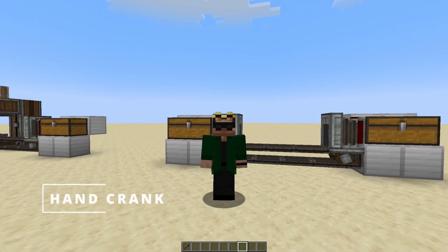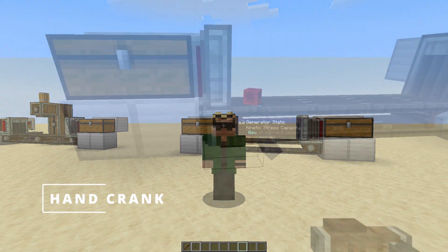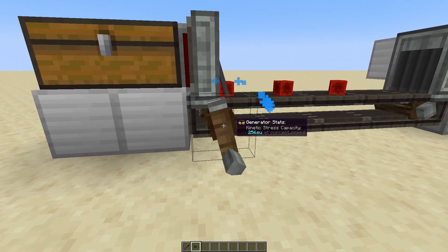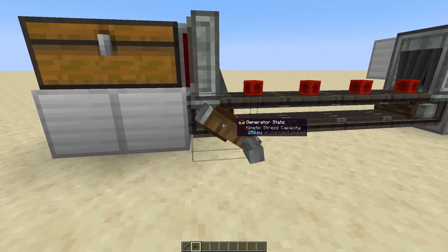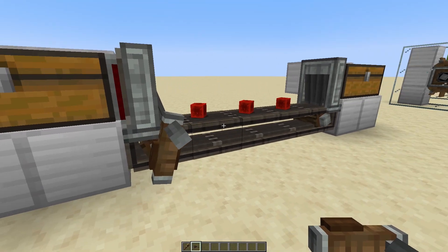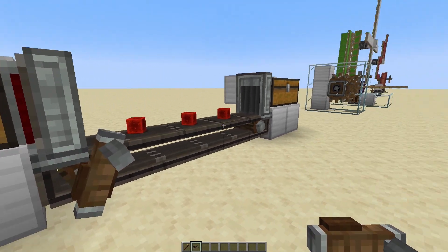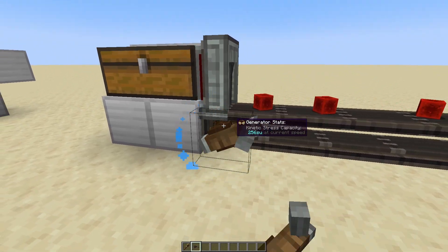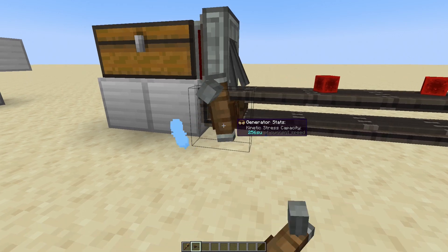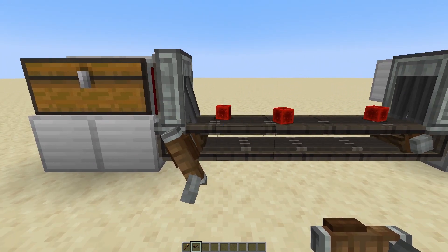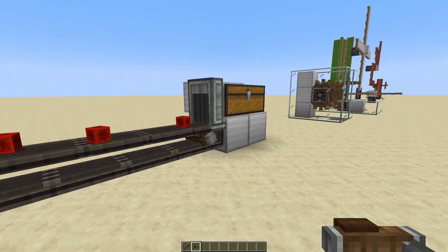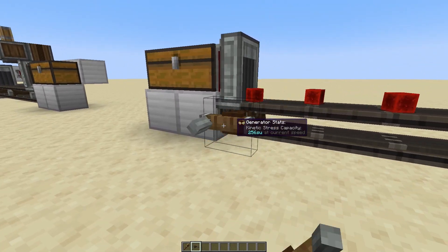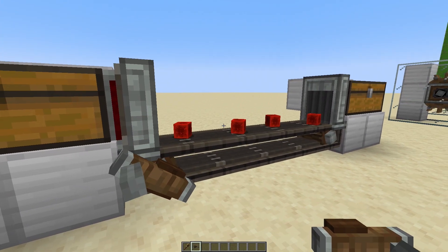Now, there are a number of ways to generate rotation. First, it's possible to use a hand crank. This has a couple of drawbacks: first, it burns through your hunger fairly quickly, and second, you have to sit there and make it spin. This is great for testing or if you've got something quick and dirty, but for most machines you're going to want something that can run without you.